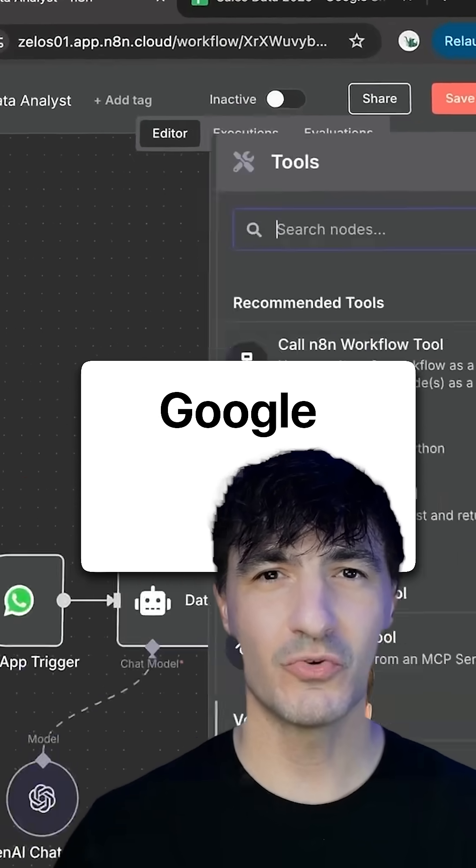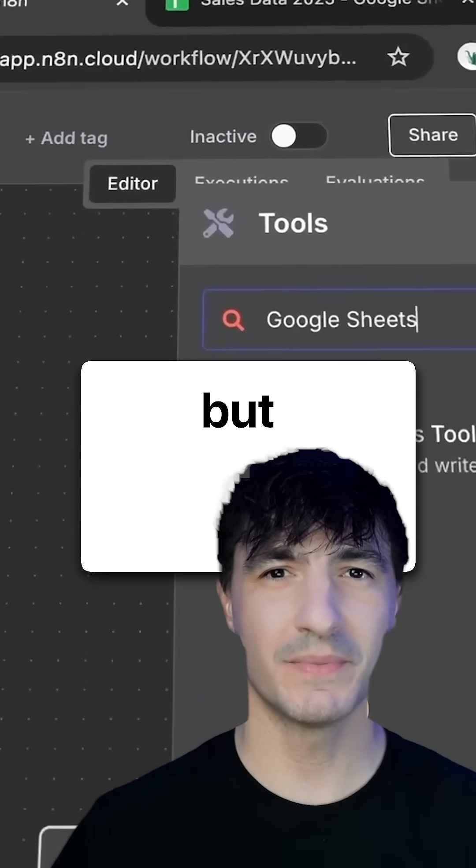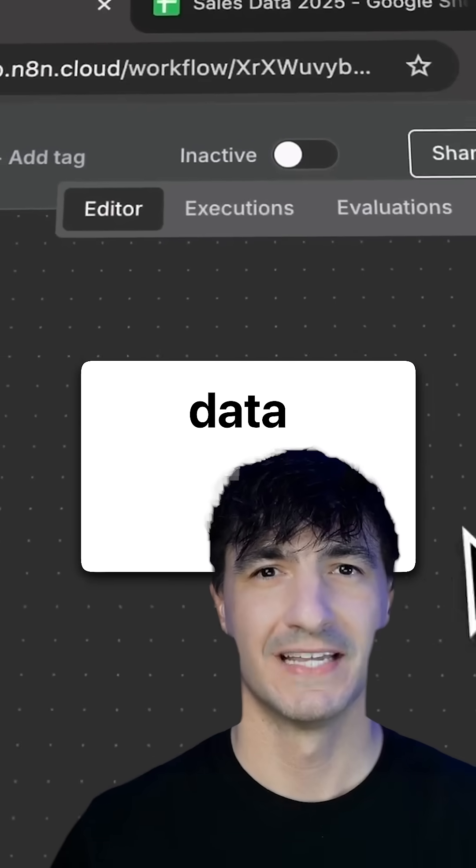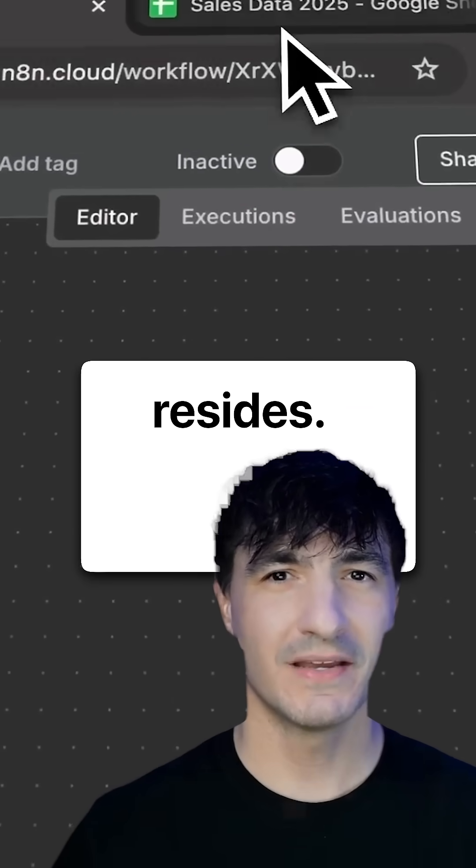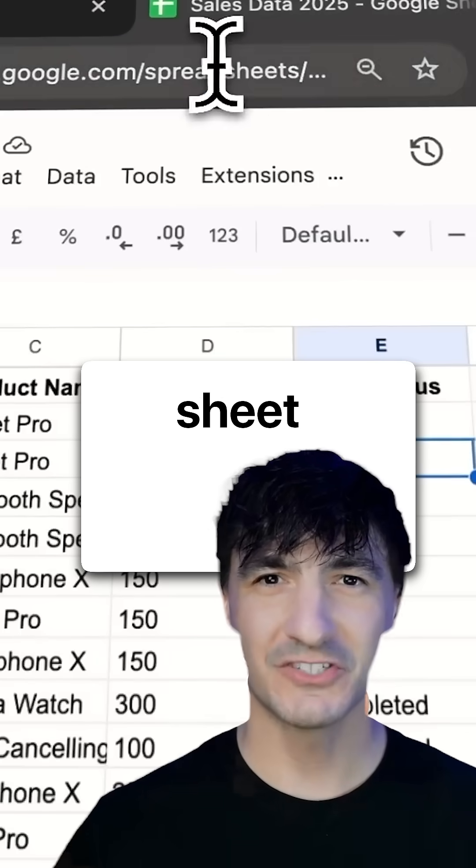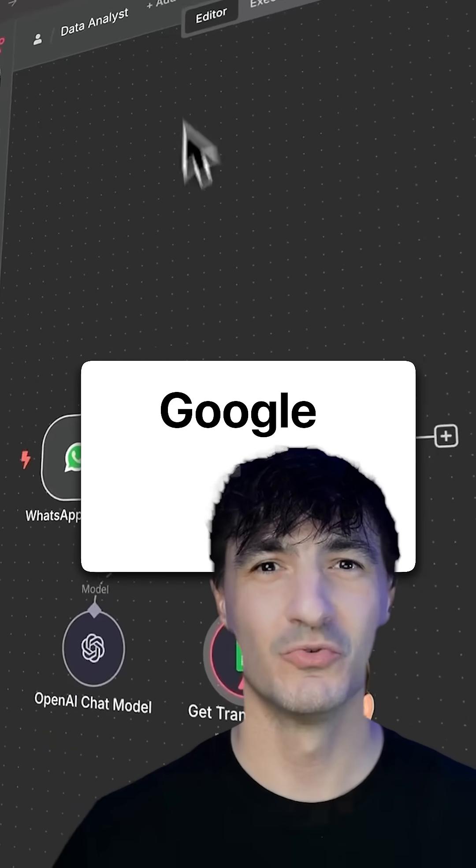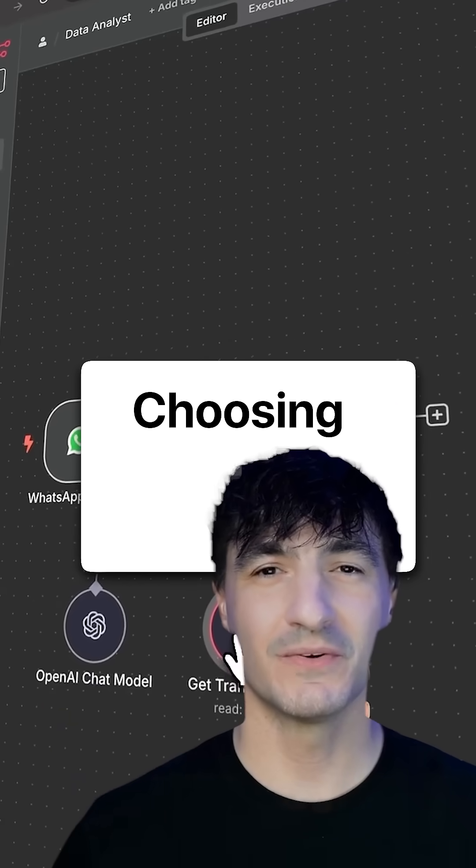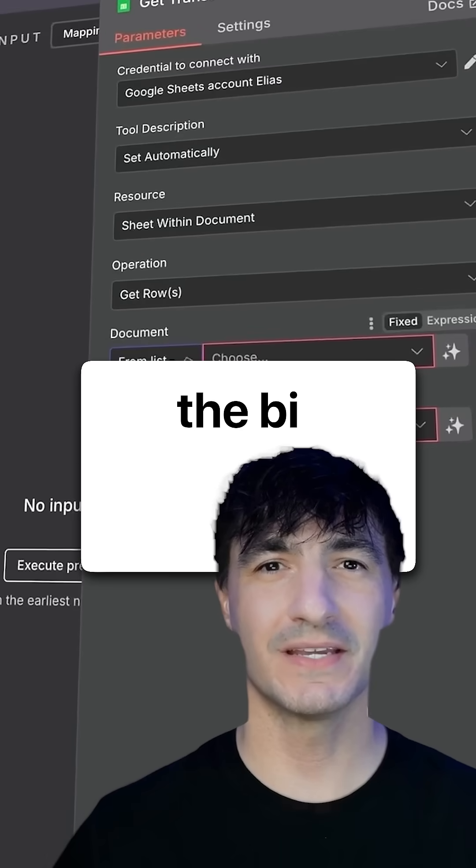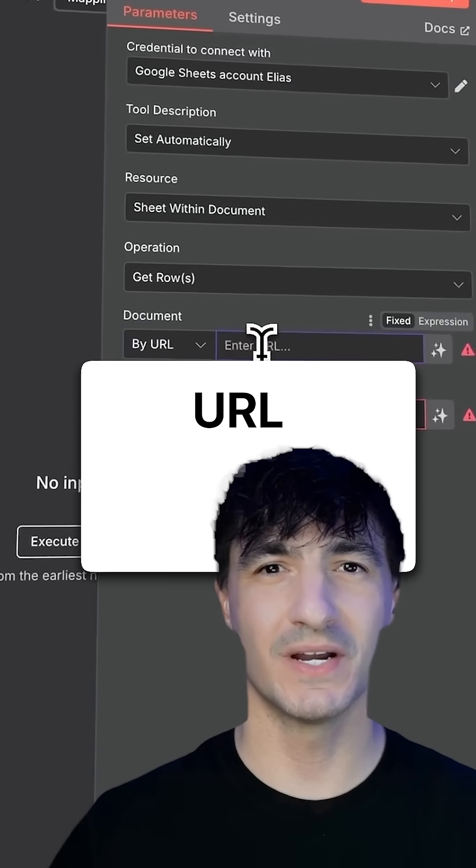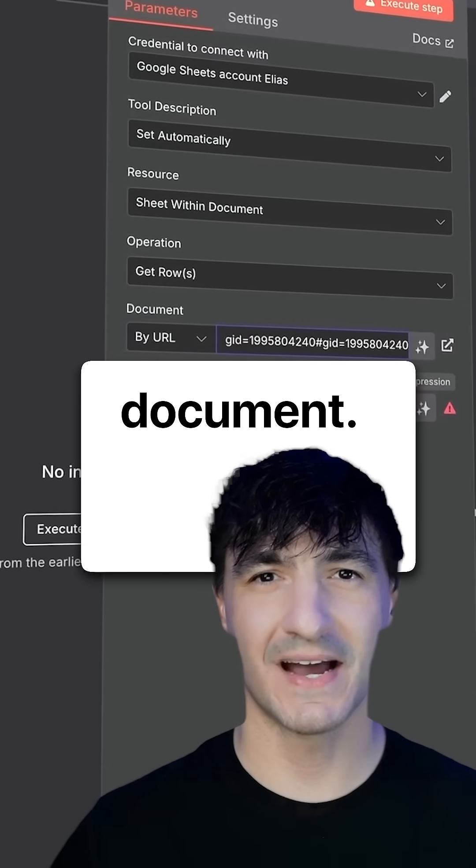Next, we add Google Sheets, but it must know where the data resides, so we copy the sheet URL and paste it into the Google Sheets node, choosing both the by URL and the document.